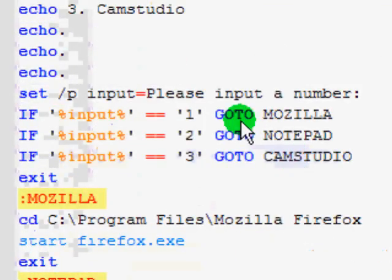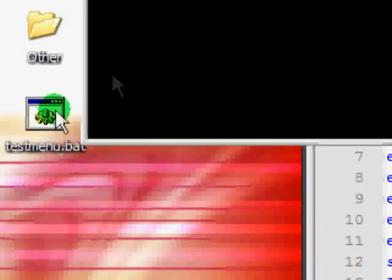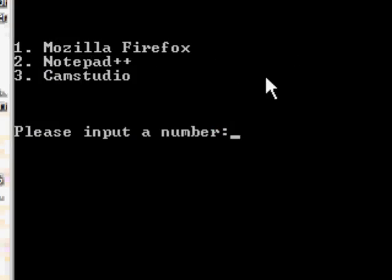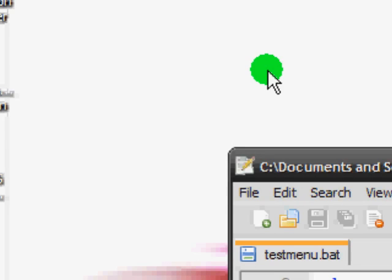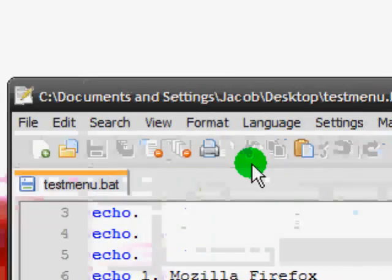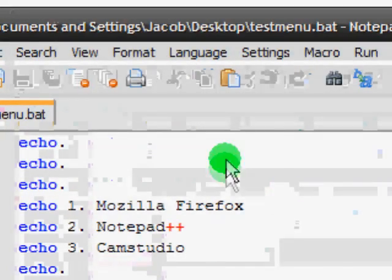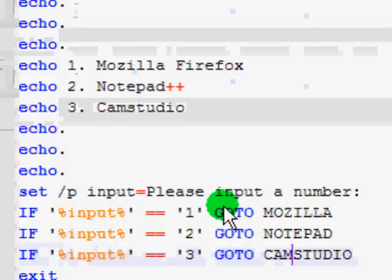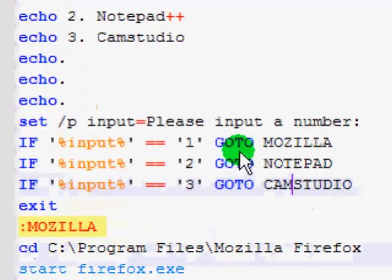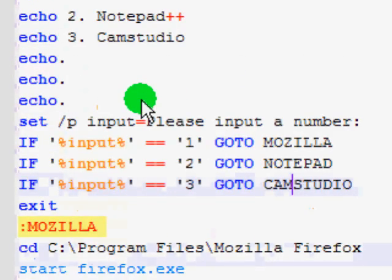So basically we get the gist. I'm pretty sure you can trust that the Camstudio one works as well. But let's take a look if we enter accidentally 4. Okay our program shuts down. Well we don't really want that, so let's take a look at how we can tackle that problem.